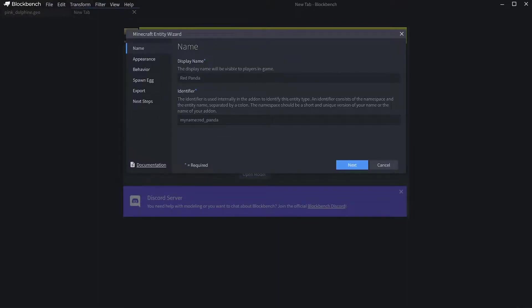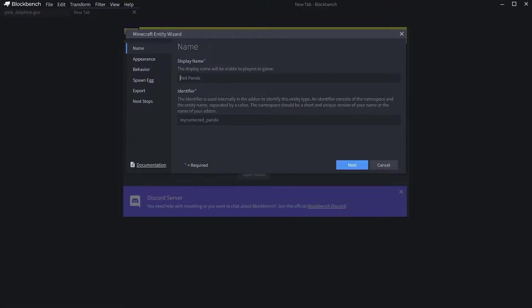What you want to do is put in the display name of the mob you want to make. I'm going to put in Harl, which is the name of one of my cats.